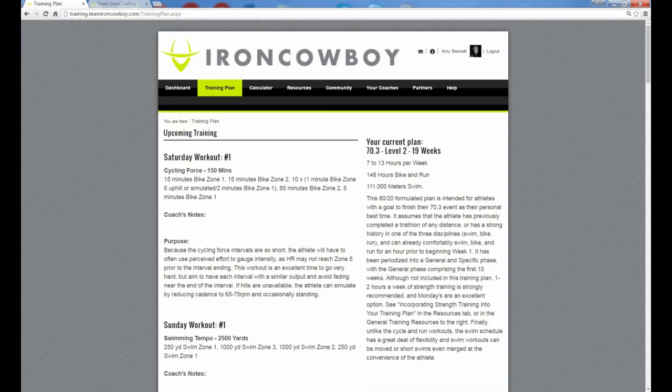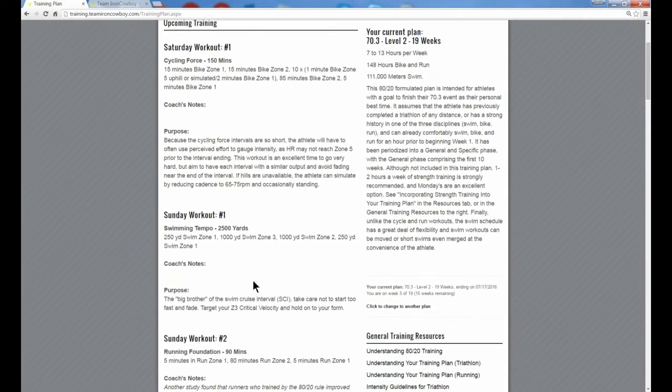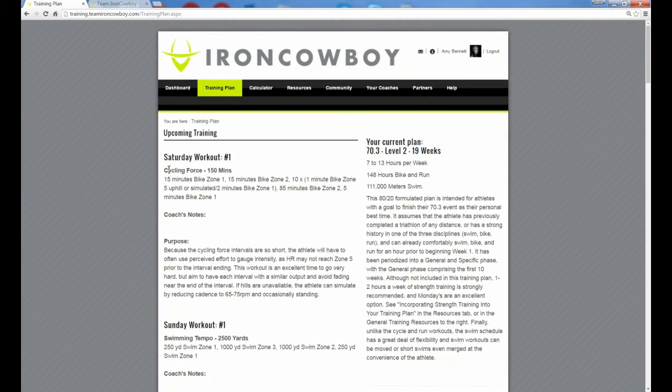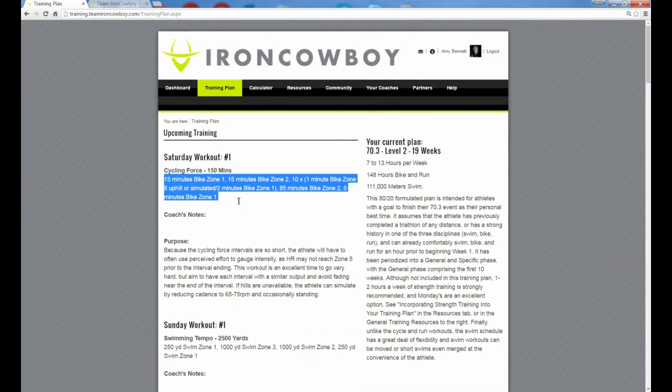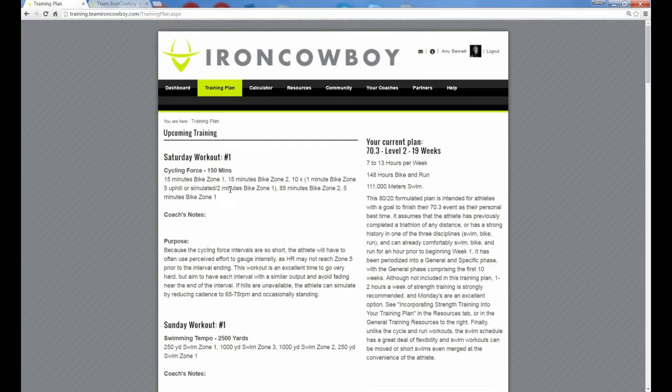Let me walk you through how we can set that up. You'll see on the screen right now I've got one of our test users, a test user called Amy Bennett that I'm logged in as right now. Amy is loaded with the 70.3 level 2 plan. You can see she's got the view that you would normally see - your Saturday workout, your Sunday workout, Sunday workout number 2. It lists the breakdown of the workout, but we want to turn on integrated zones to have this be more detail on exactly what those zone 1 and zone 2 and zone 3 paces actually mean.